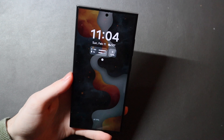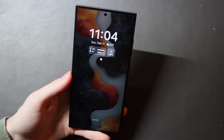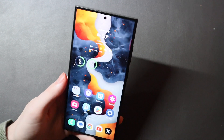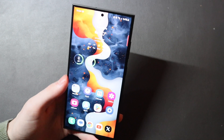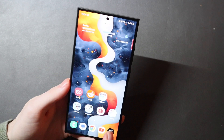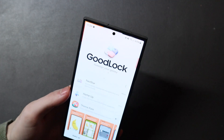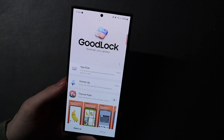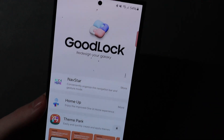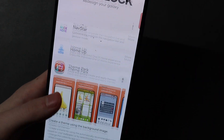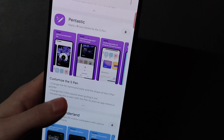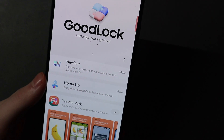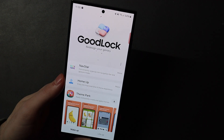I like to make these videos every year when people are getting these new phones and setting them up, looking for tips and tricks on how to customize and set up their device. A lot of these tips and tricks we are going to be using GoodLock, which is a Samsung application in the Galaxy App Store that has a suite of different add-on modules to customize different things on your device.